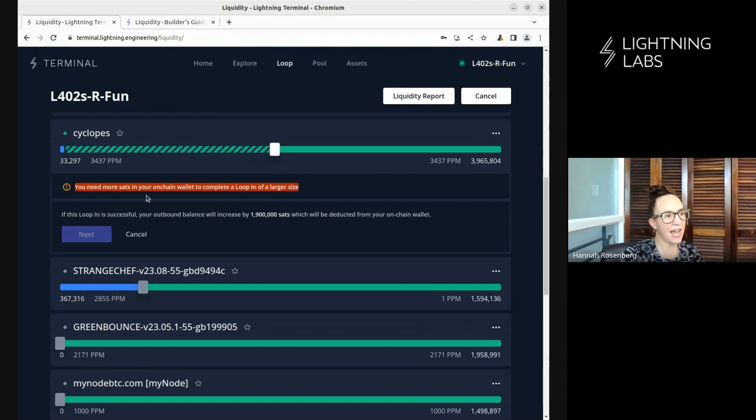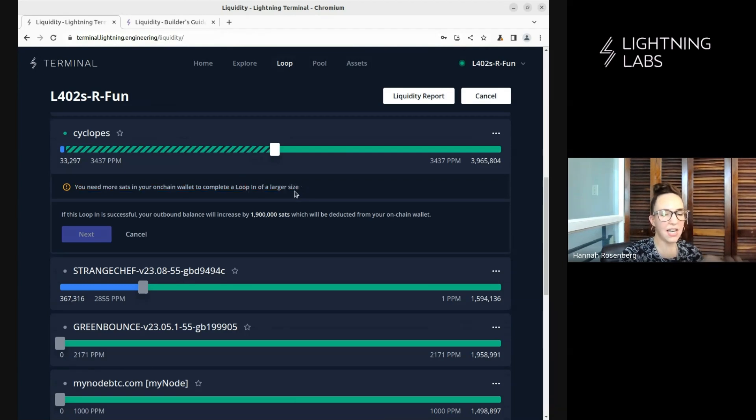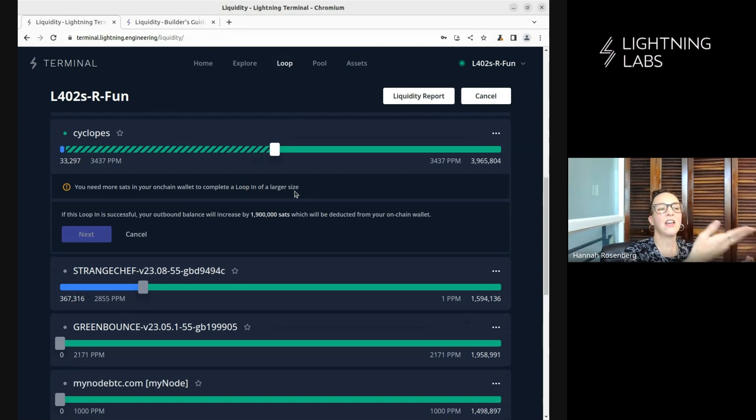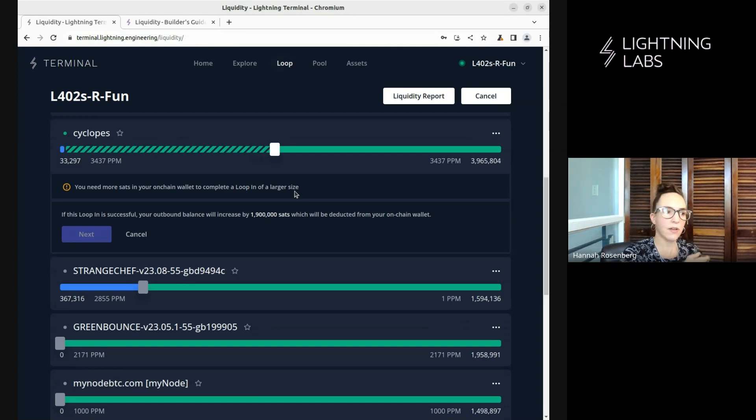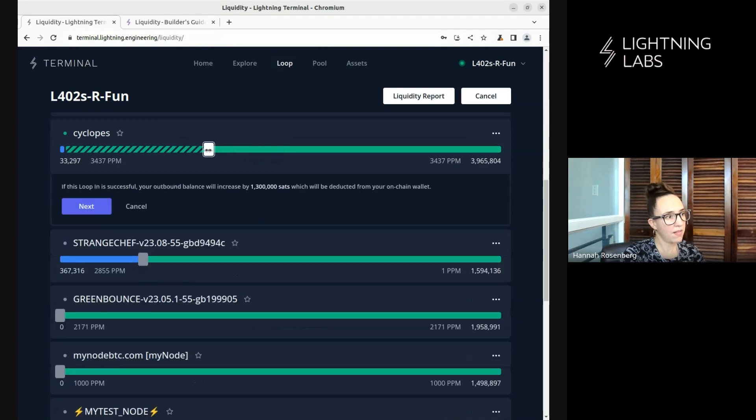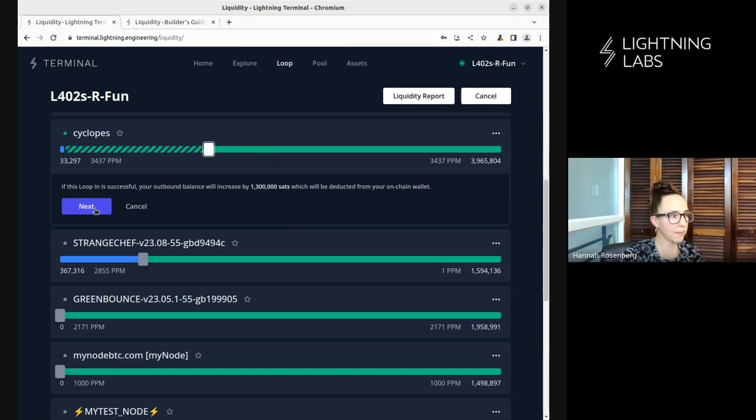Aha. Look at this. You need more sats in your on-chain wallet to complete a loop, a larger size. So when we do a loop in, what we're doing is we are sending funds on-chain to the loop node. And then it's sending us funds on the Lightning Network. In this case, we can't do this loop because we don't have enough on-chain funds. So, there we go. I set it a little bit lower. Now we do have enough on-chain funds to conduct this loop in. So let's give it a try.